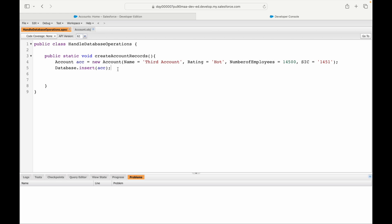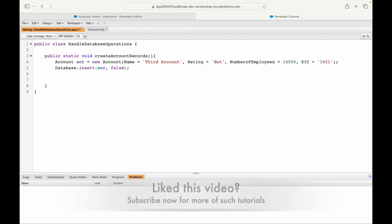This method has different variants — that's method overloading. You can pass one S-Object of type Account, or you can pass a list of accounts — that's the second overloaded method. I didn't pass the second parameter, so it defaulted to true. If I need partial processing, I can pass false as the second parameter — that's another version of the method.